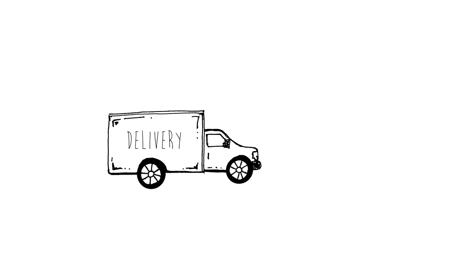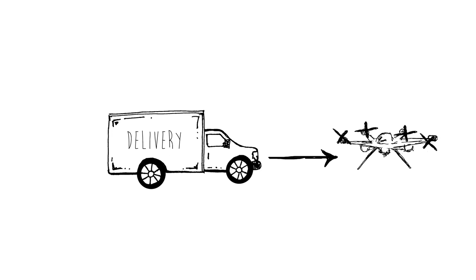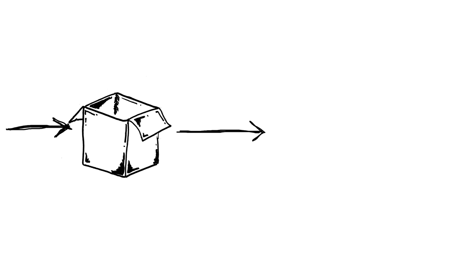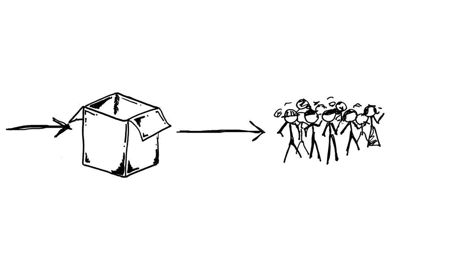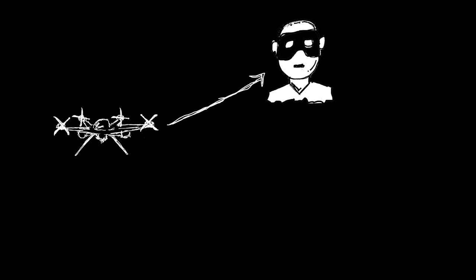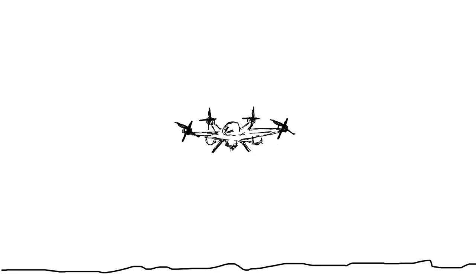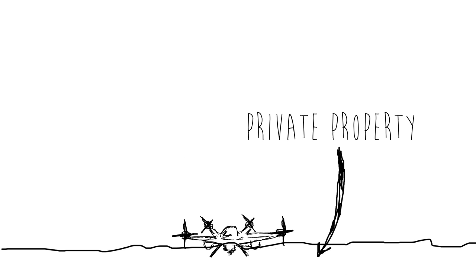You work for a delivery company that uses drones to deliver packages to people. Unfortunately, the drones are getting stolen and broken, and people are complaining about drones landing on private property. Here's the reality.